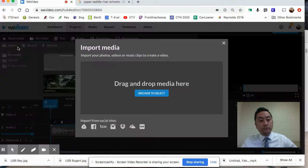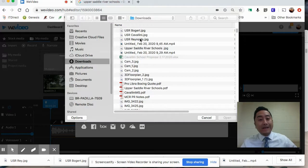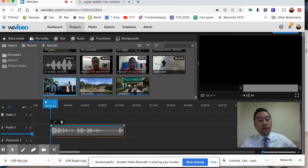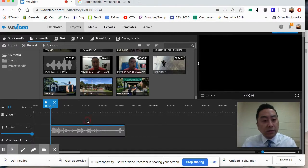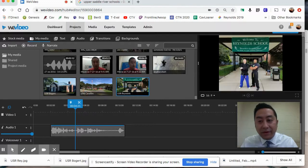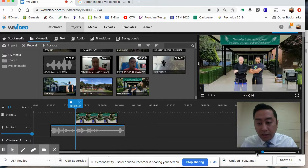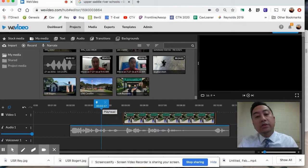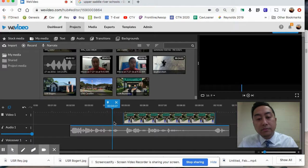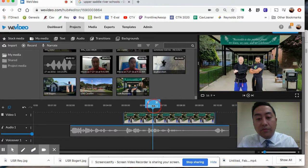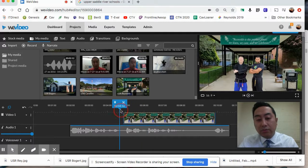In Media, press Import - I already downloaded the photos so I'll browse and select them. I'll add these three images and now they're in my media bin. This is really neat because it's just click and drag. The first one is Reynolds Elementary - I'll click and drag it right above the voiceover on the timeline. Let me zoom in a bit.